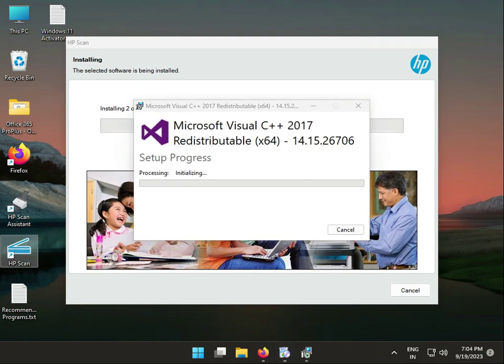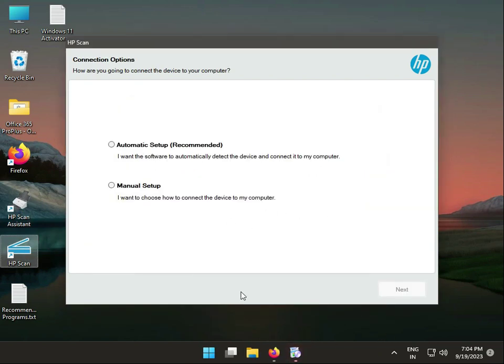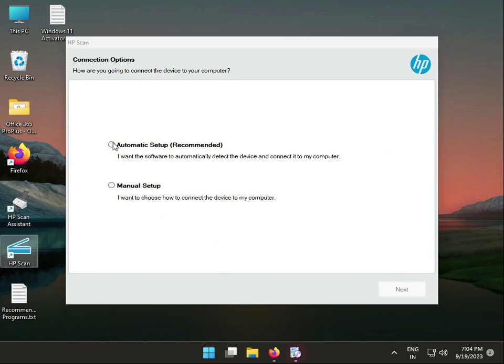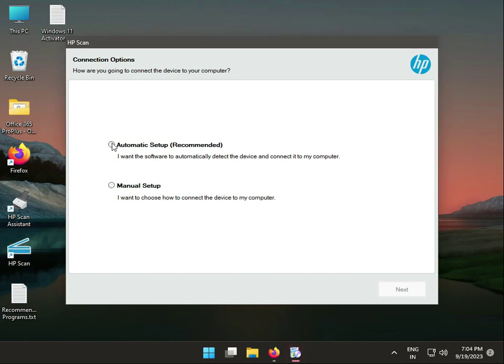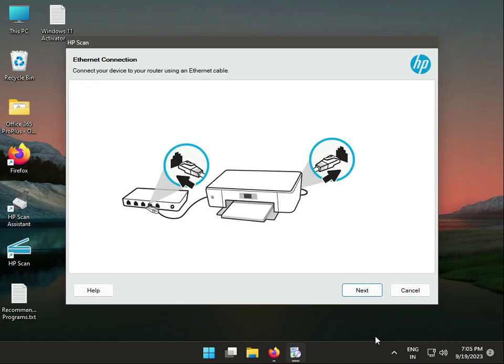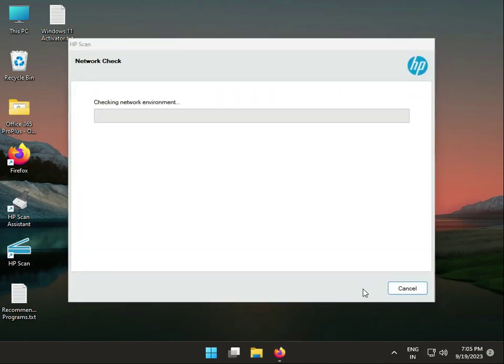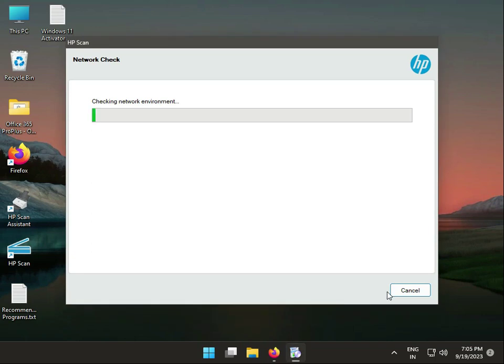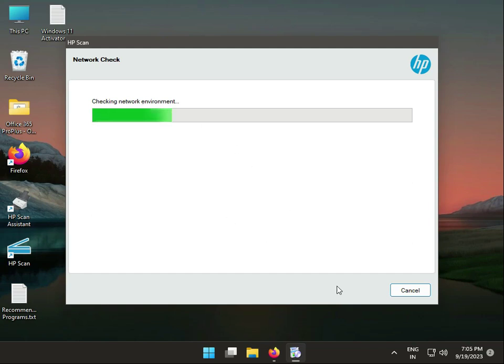You have two options: automatic and manual setup. If you choose automatic, click Next. Then make sure you properly connect the printer to your computer with a USB cable. The software is checking your environment and network.